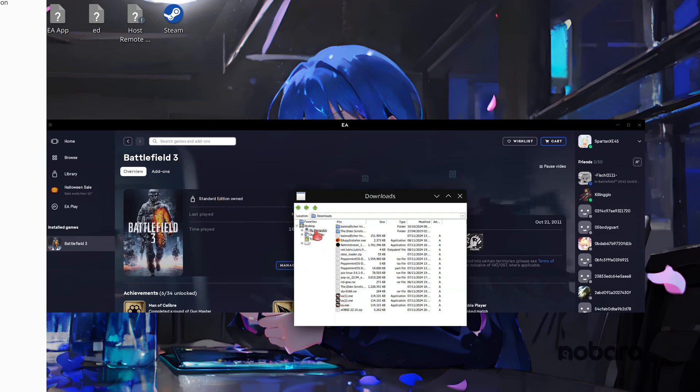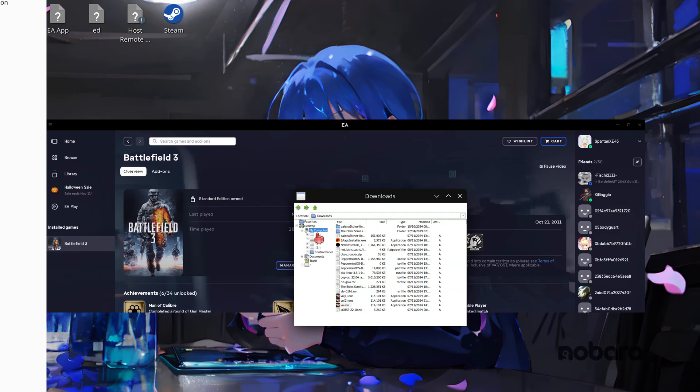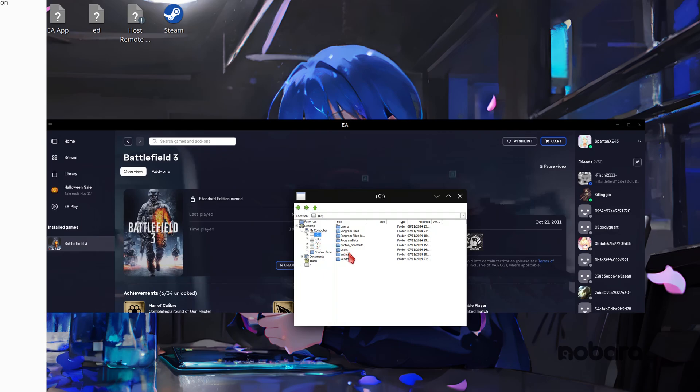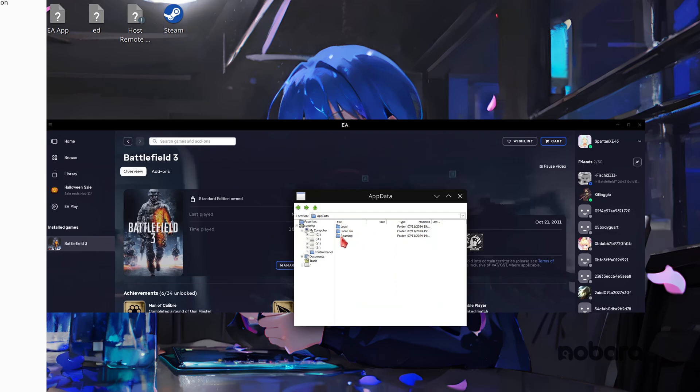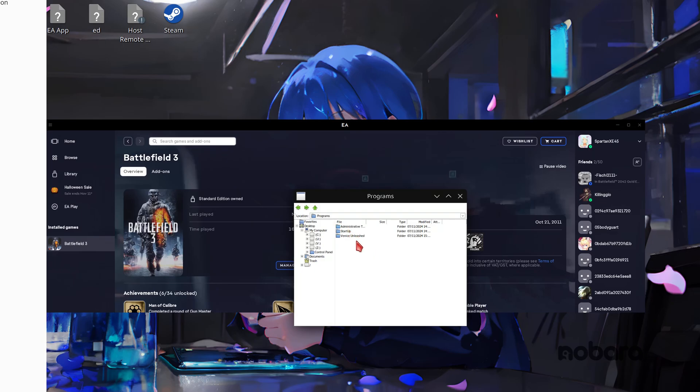So with it installed we now explore to my computer and we're going to go to the C drive within it and we're going to go users. I'm going to go your username and we're going to go app data. Roaming. Microsoft. Windows. And start menu. Programs. And you'll have Venice Unleashed within the same container.